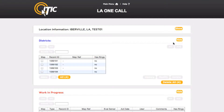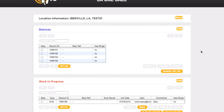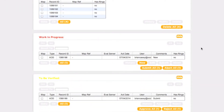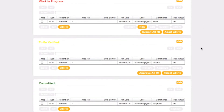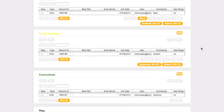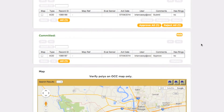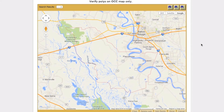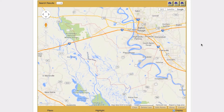You will then be presented with the five remaining sections of IMAP: the Districts box, the Work in Progress box, the To Be Verified box, and the Committed box. The final section is the map, which you will use to view and manipulate your existing polygons, as well as draw new ones.